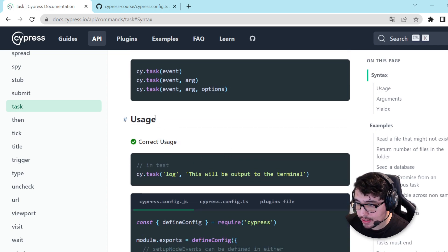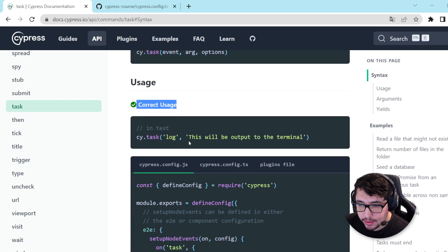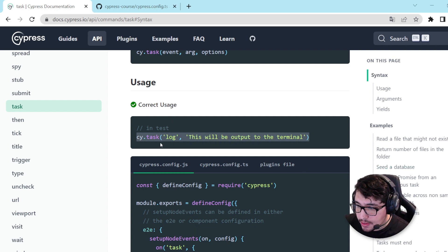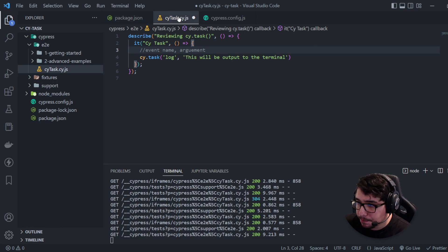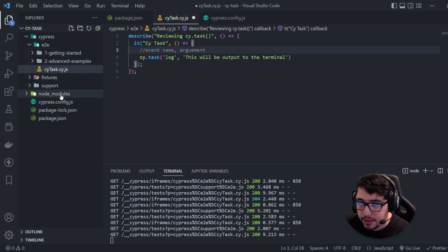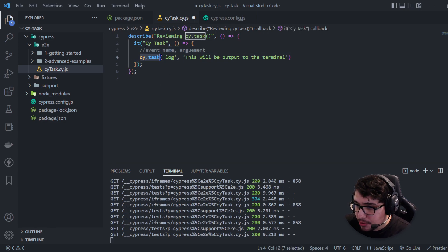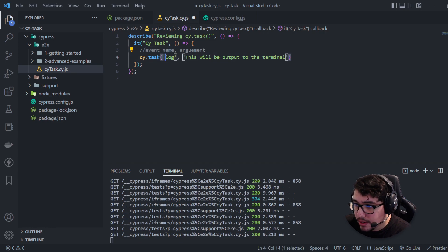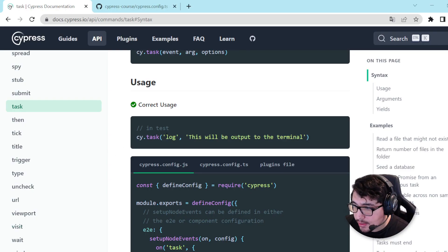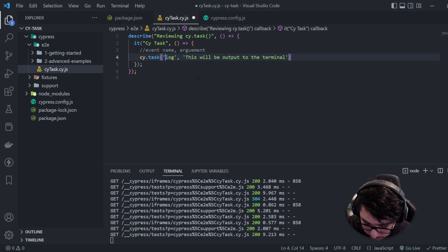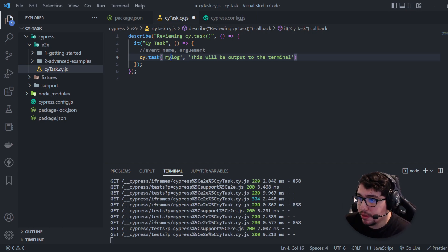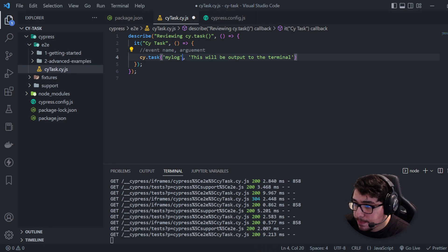Here we have a correct usage example. I want to use it for explaining how it works with a practical example, so I'm going to copy this task and paste it in a new JS file in the framework. You can see that I'm using a cy.task command here and it is receiving a couple of parameters — the first one is the event name. By default the example uses 'log', but I can modify that to 'myLog' — you can define the event name that you need.